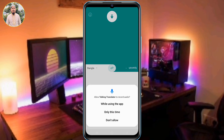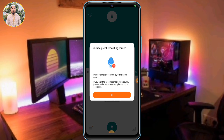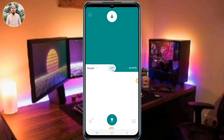We are going to check the app and check the application. While using the app, we are going to check the app. If you are going to check the app, you will see the app.